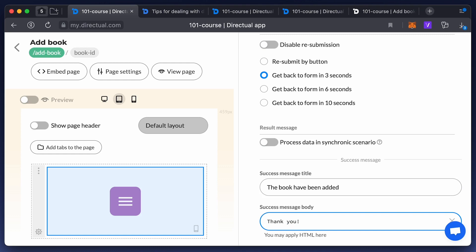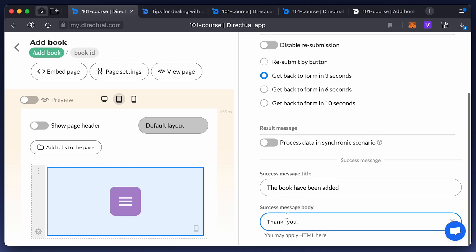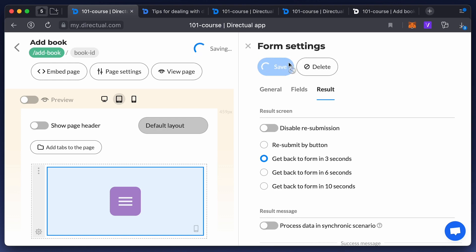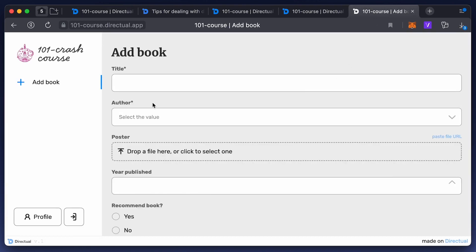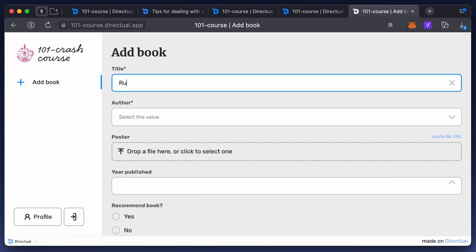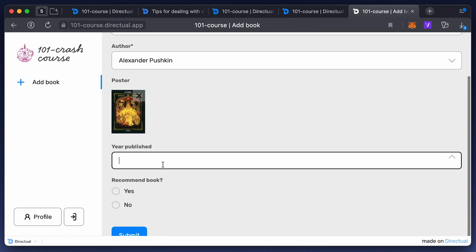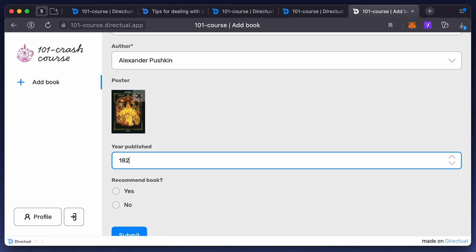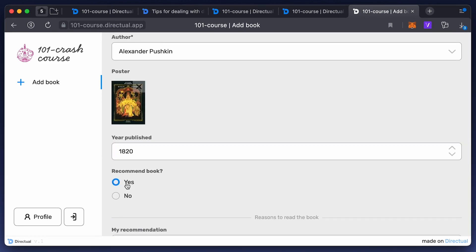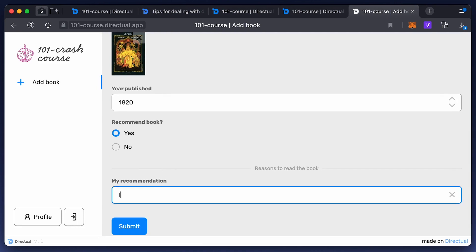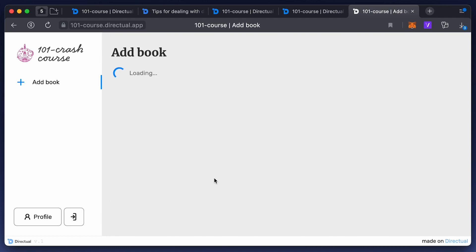Let's add another book: Ruslan and Ludmila by Alexander Pushkin. Add the poster and year of publication — 1820. I recommend this book because it is deep and offers a lot to ponder over. You see that there is no button after submitting, but after three seconds there was a redirect.